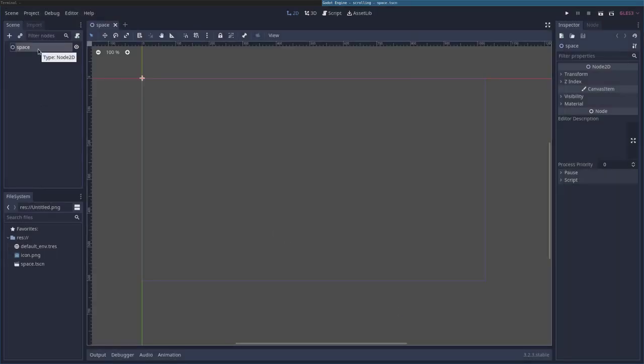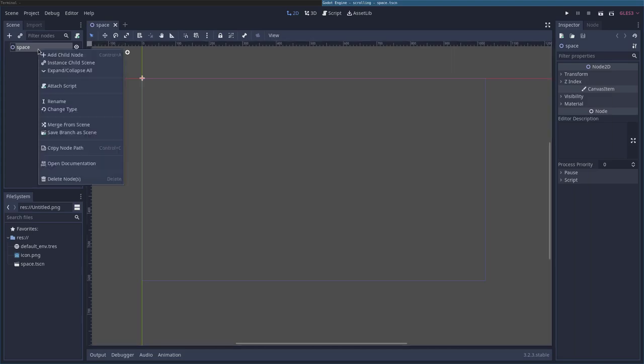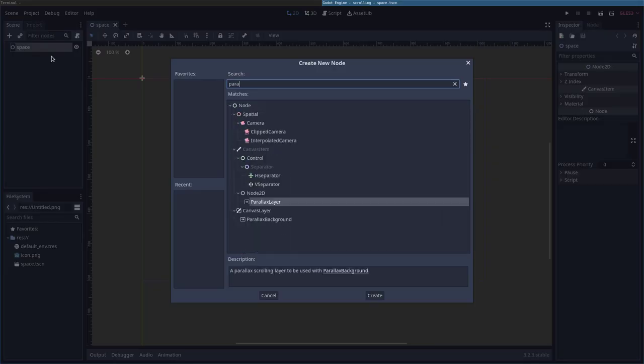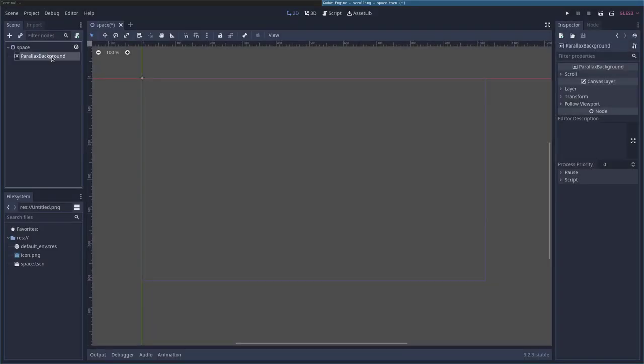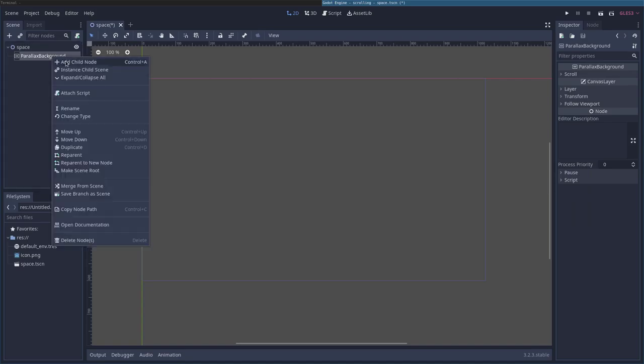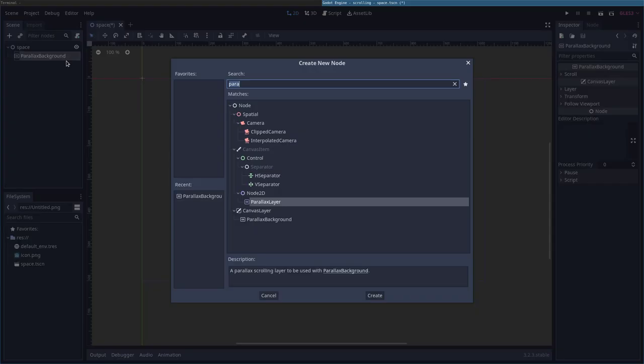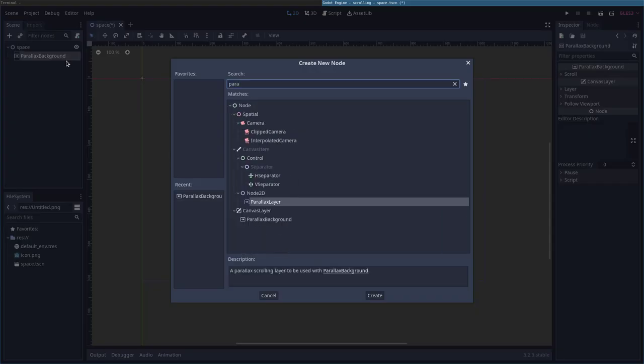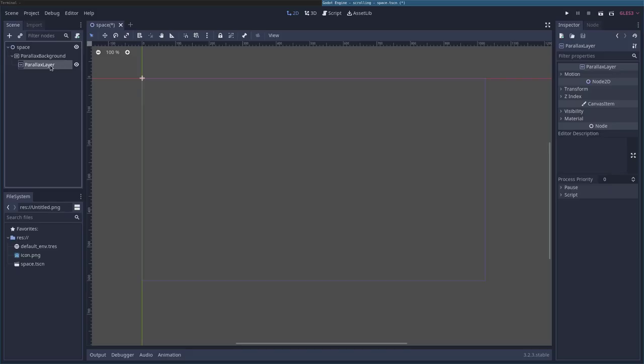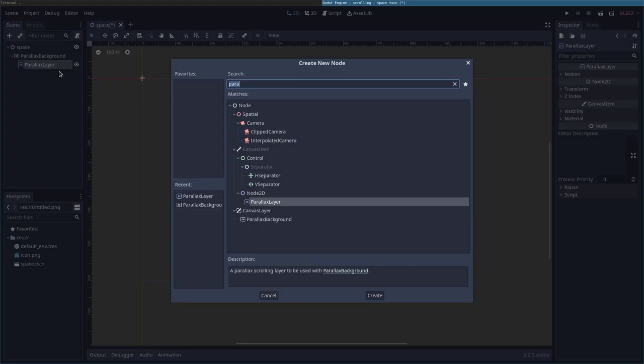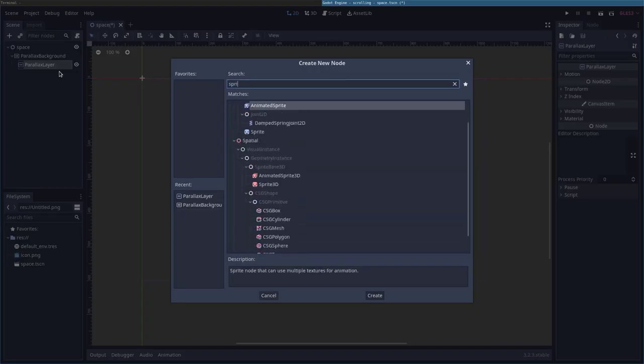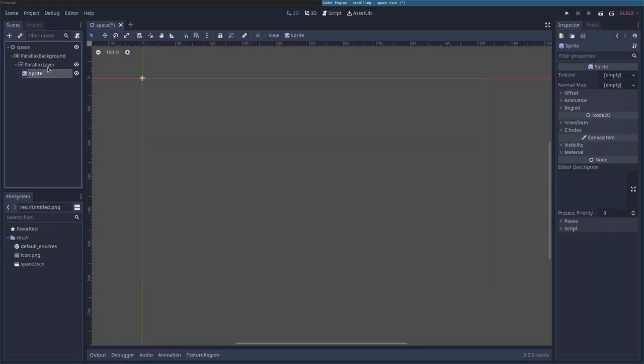Okay, so we're going to add three nodes here, one under another. We're going to add a parallax background. And then to the parallax background, we're going to add a parallax layer. And then to the parallax layer, we're going to add a sprite. Make sure that the parallax background has the parallax layer underneath that and the sprite is under that.